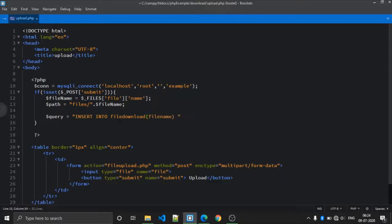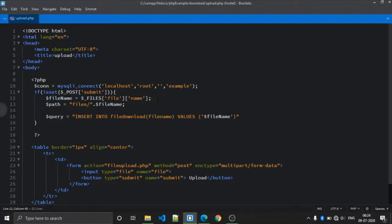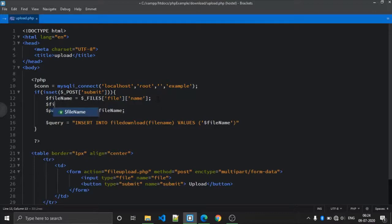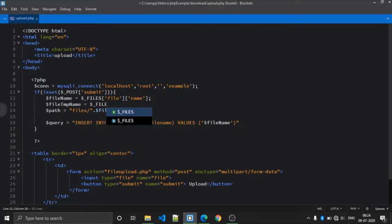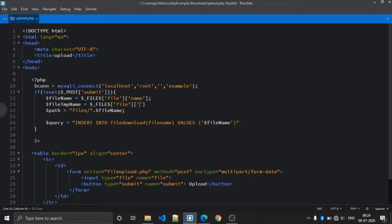The values for the query include the file name. We also need one more variable: the file temporary name. Whenever PHP uploads a file, it stores it in a temporary variable. We access it using dollar-underscore FILES with the name attribute key and another key 'tmp_name'.